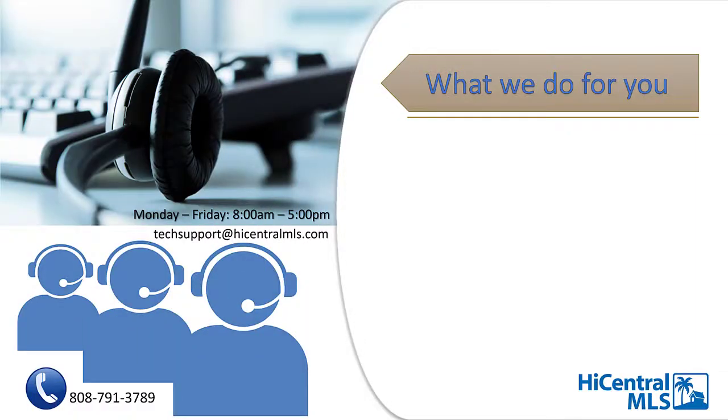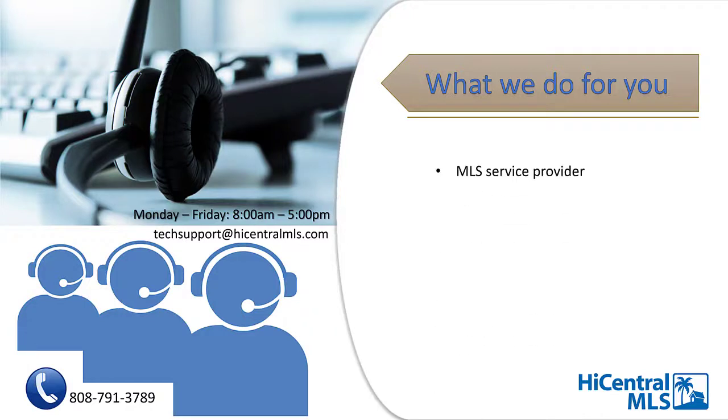As a new subscriber to HiCentral MLS and to HBR, there are differences between us that we believe are important to share. Here are some things that we, HiCentral MLS, do for you. We are your MLS service provider, so we house the listing data to support our subscribers so they can succeed and profit. We are here to help with accessing products and services provided through your subscription. Our team is here to assist you Monday through Friday from 8 a.m. to 5 p.m. You can contact us at 808-791-3789 or email us at techsupport@hicentralmls.com.